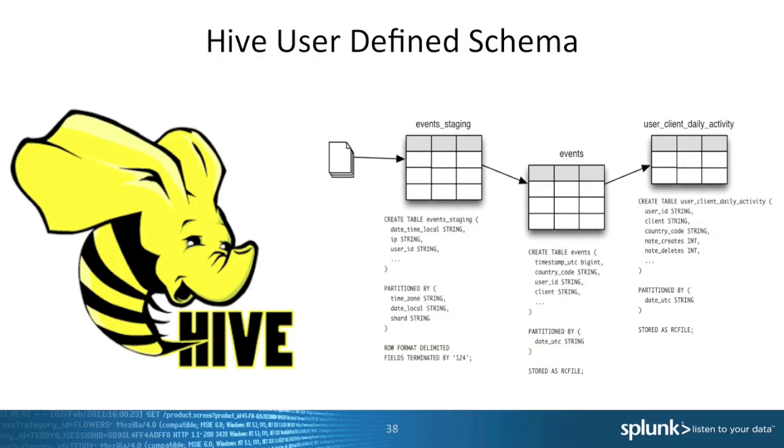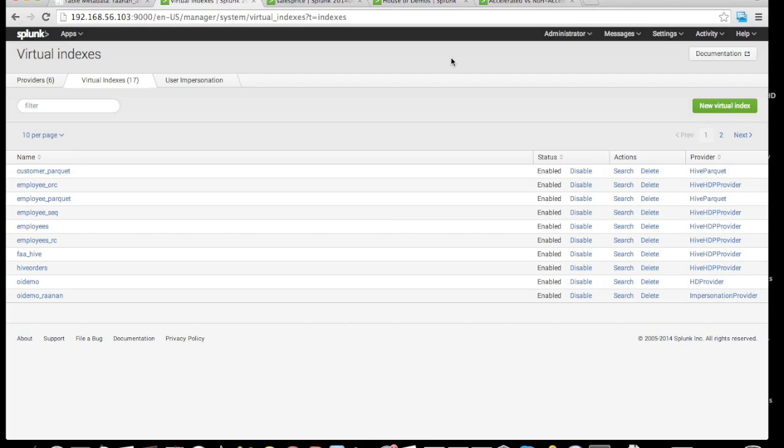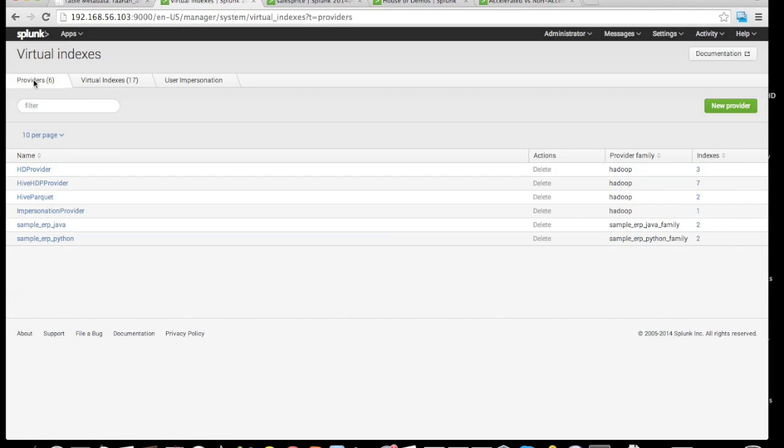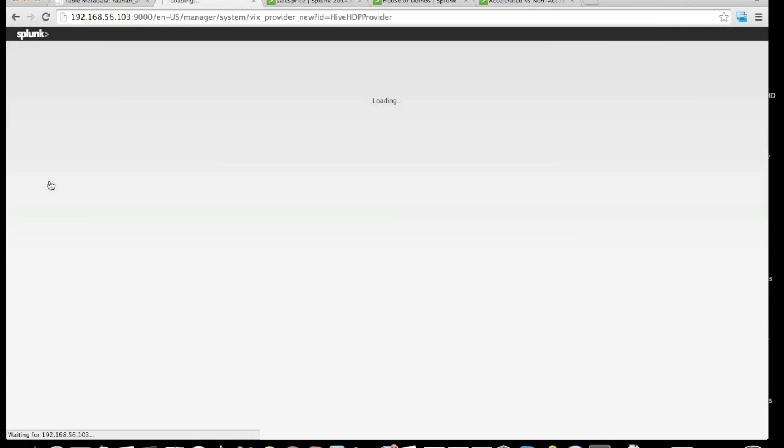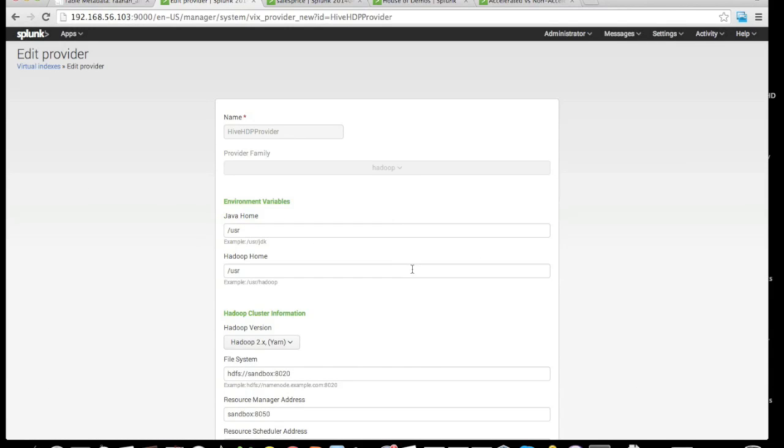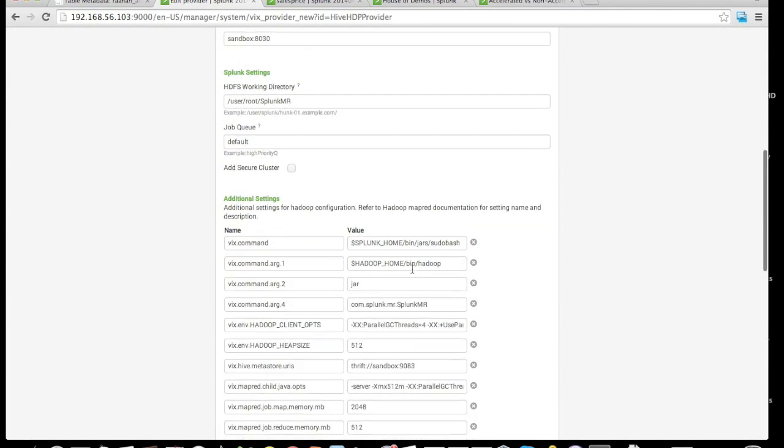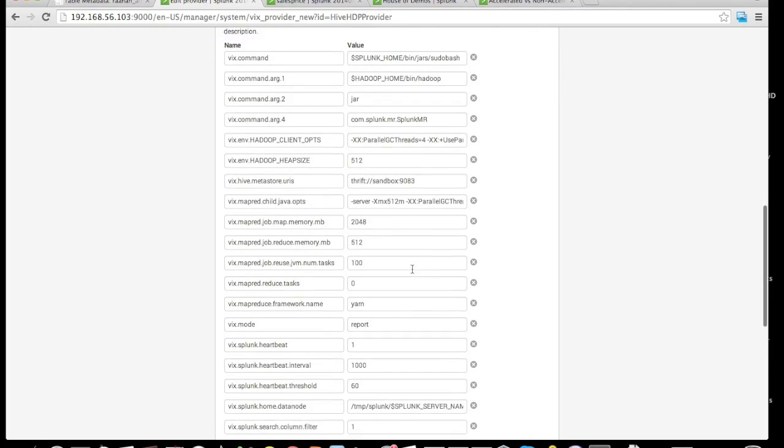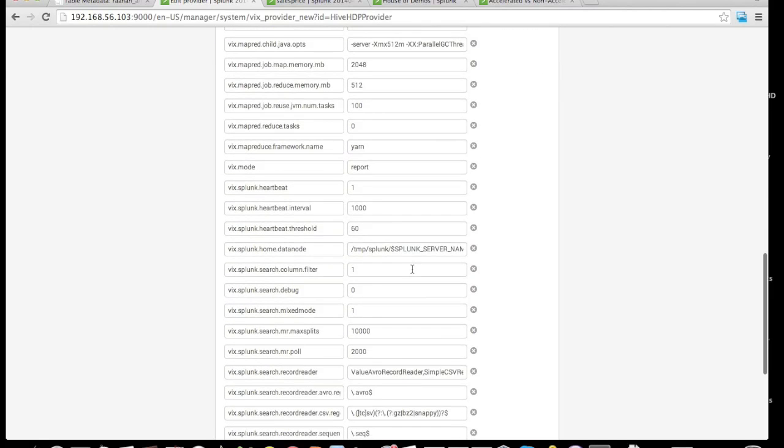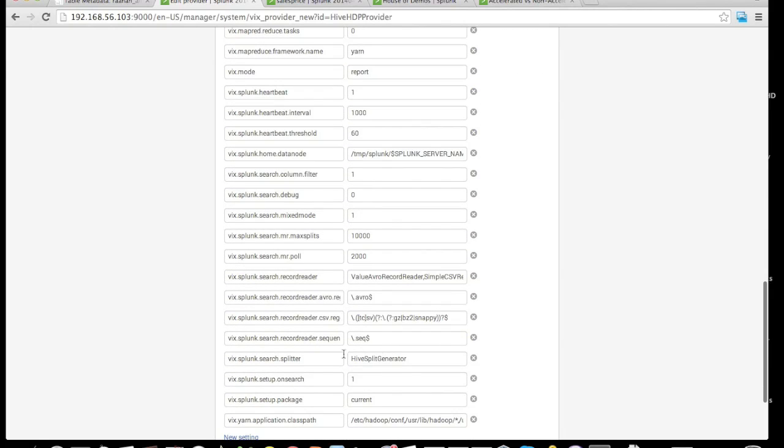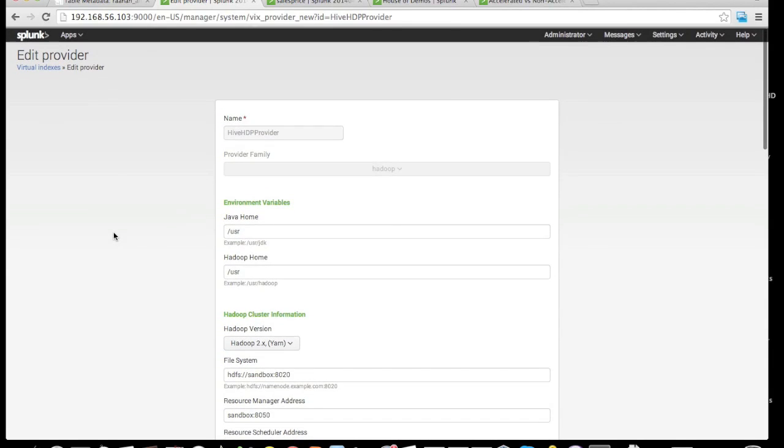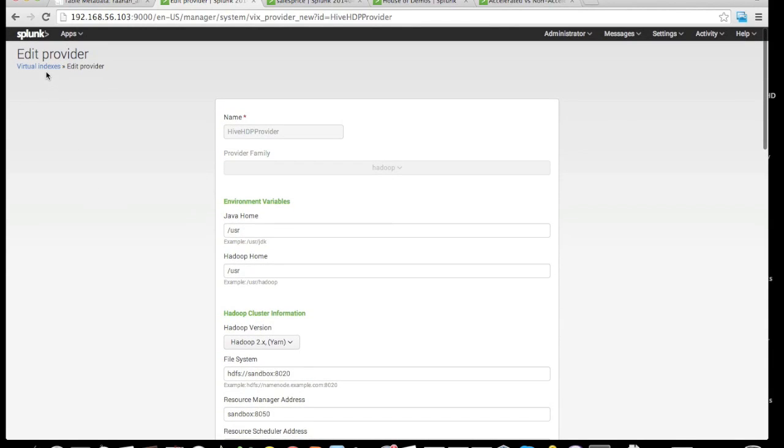Secondly, let's take a look at the support for Hive user-defined schema. To support a Hive schema within Hunk, we have to add a single key to a provider. In this case, I had to add to my normal provider a hive split generator.